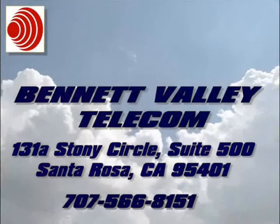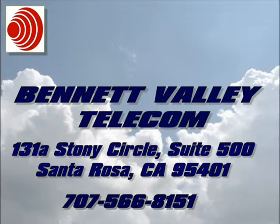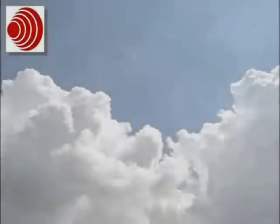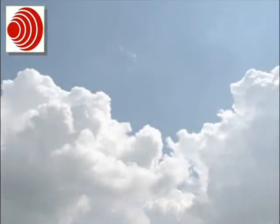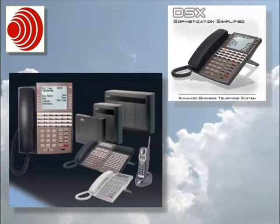Thank you for choosing Bennett Valley Telecom. Bennett Valley Telecom is a local provider of office telecommunications equipment. Our products range from basic telephone systems to advanced technology voice processing systems.